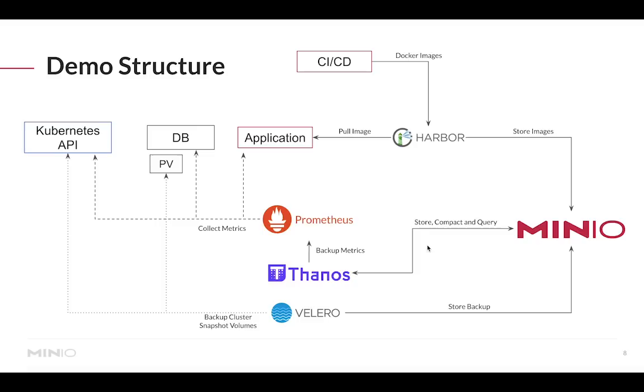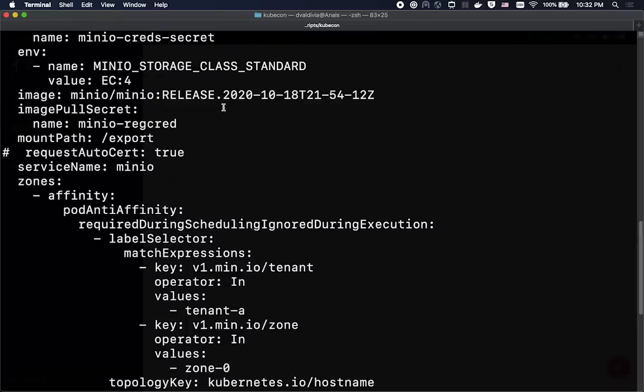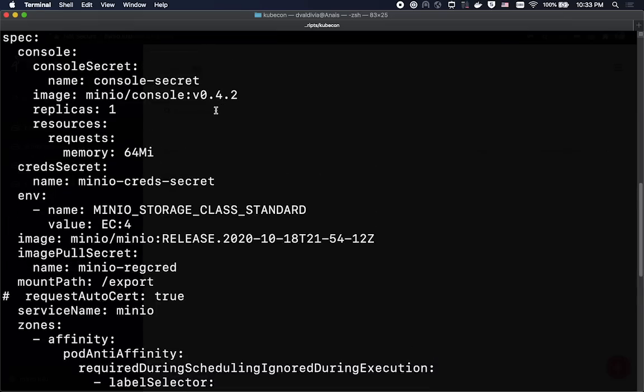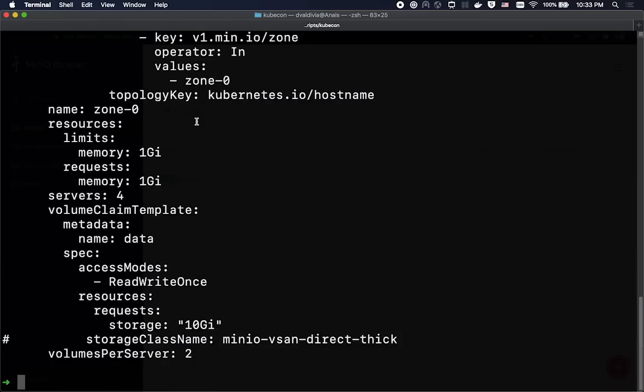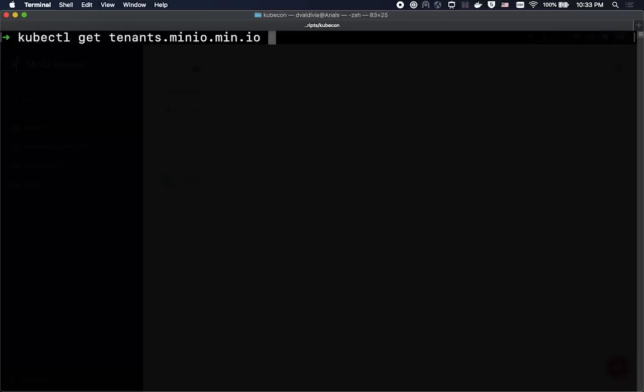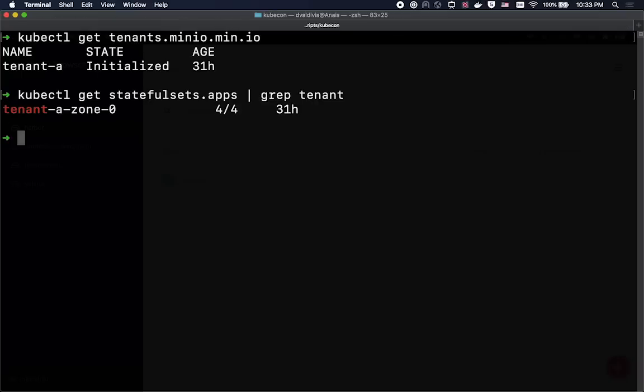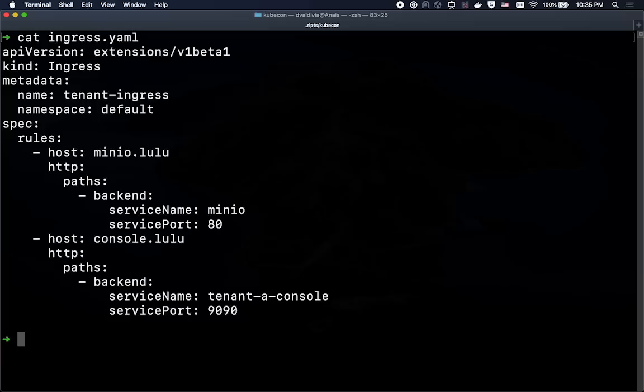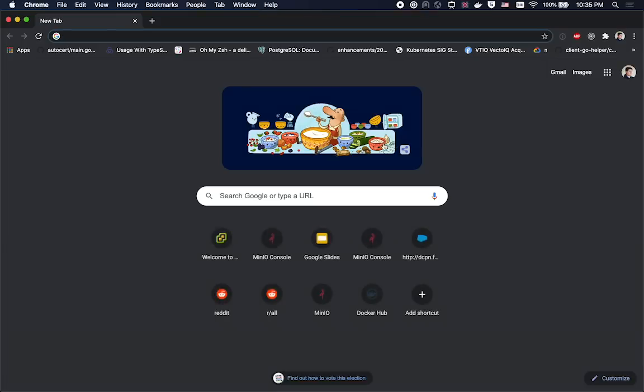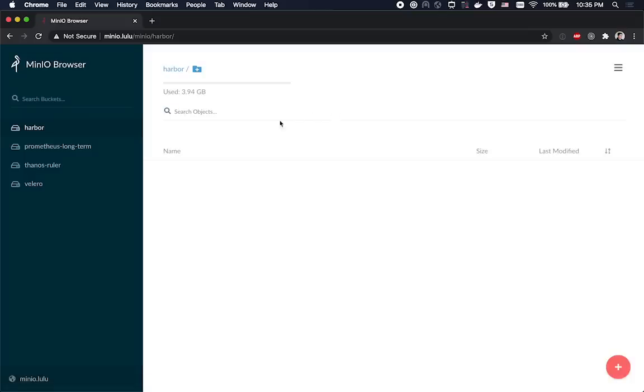To start the demo I'm going to create a brand new MinIO tenant using one of the examples on the MinIO operator repository. This custom resource definition allows me to quickly define a brand new tenant with a specific capacity and all I have to do is simply apply my tenant definition. After I apply the definition I'll see that my tenant gets instantiated and initialized. This will in turn create a couple of stateful sets and additionally a service gets created. I've taken the liberty to set up an ingress controller to this MinIO service that was defined for my tenant. This will allow me to open a new browser and go to the address I specify on my ingress controller.